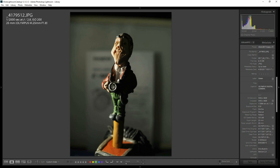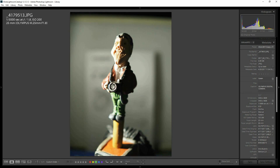Opening the aperture another three stops to f/2.8 blurs the background quite a bit more, requiring the shutter speed to increase from 1/250s to 1/2000s to maintain the same exposure. Importantly, 1/250s is the sync speed for this flash — without high-speed sync mode you'd be limited to 1/250s or slower, which limits how much the background can be darkened and constrains how wide the aperture can be opened to blur the background.